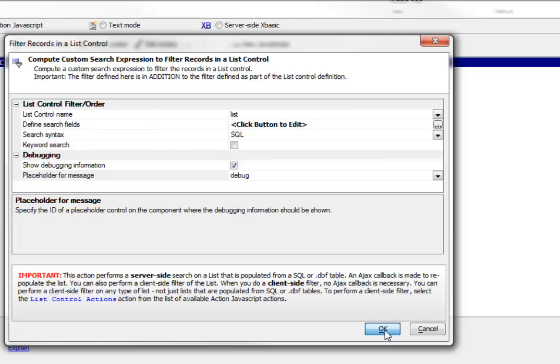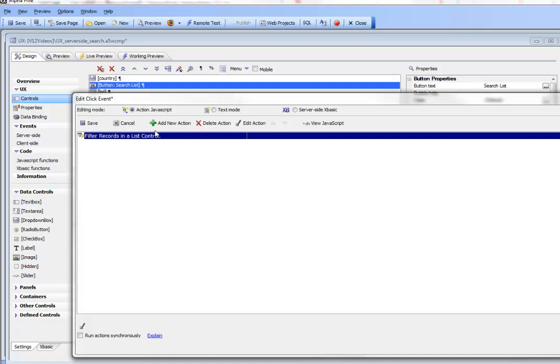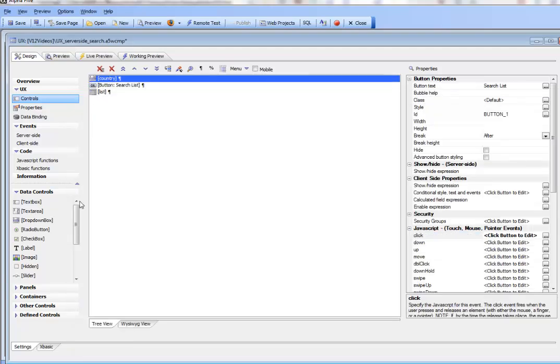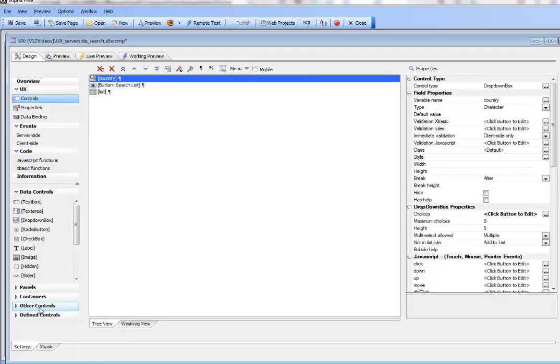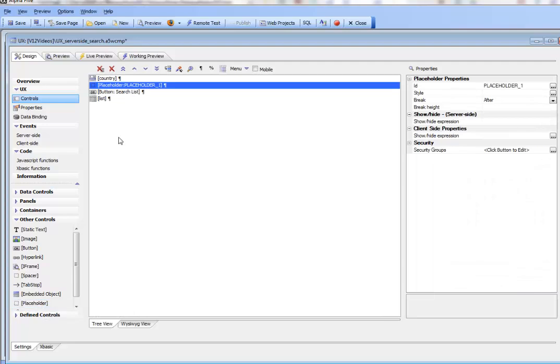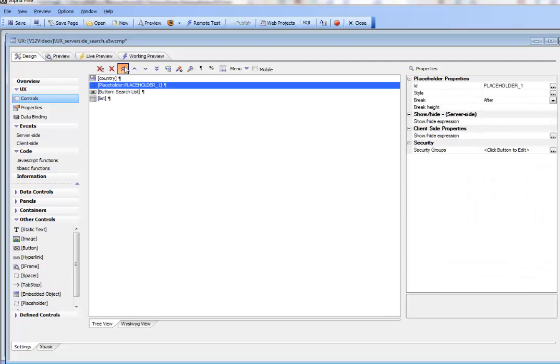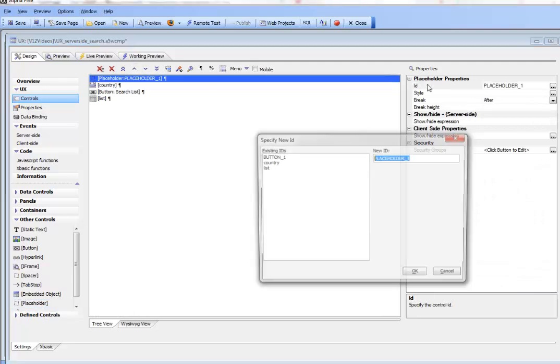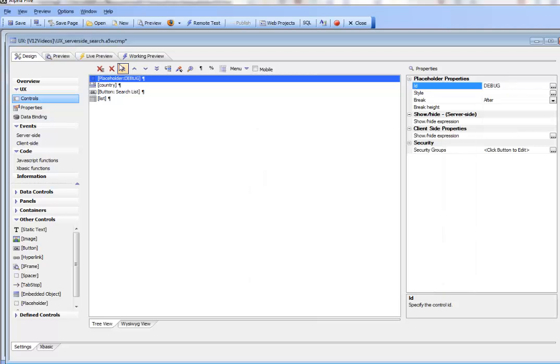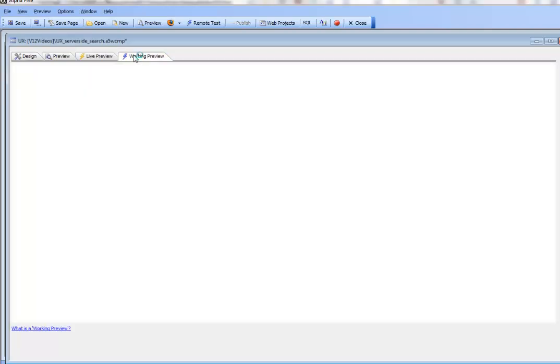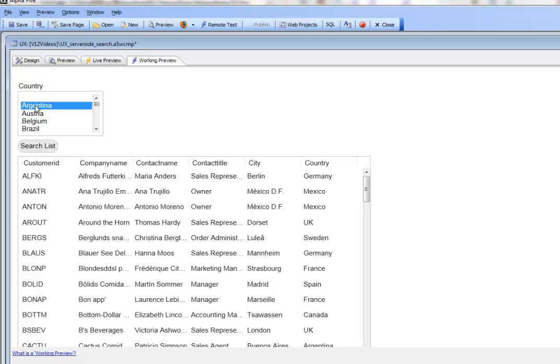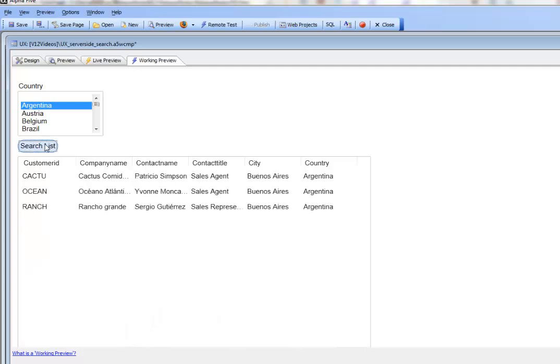Let's close that, save it, and go to other controls placeholders and call this placeholder debug. Now when we go to working preview and select Argentina, we're not seeing our debug information, so let's fix that.